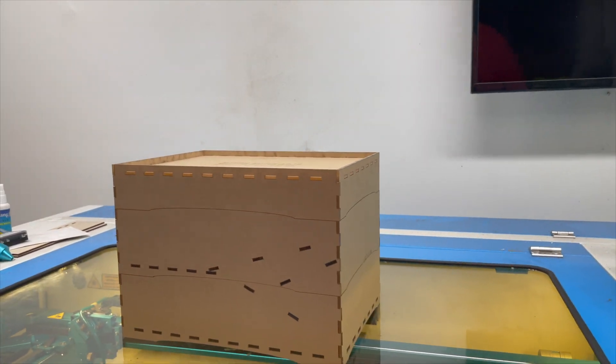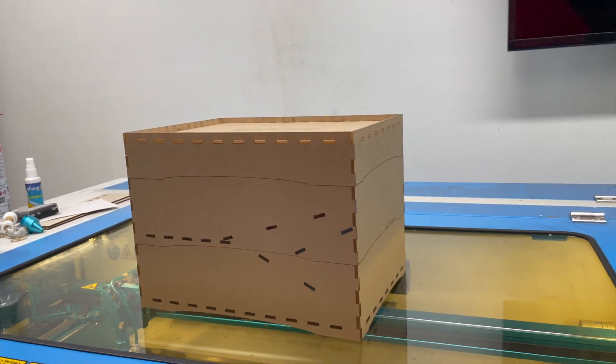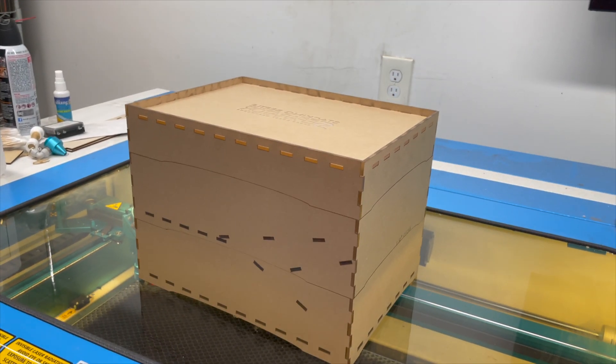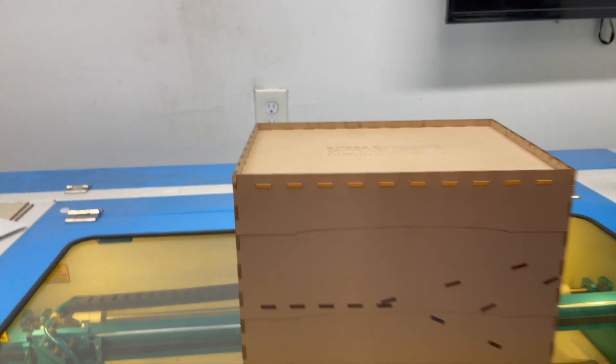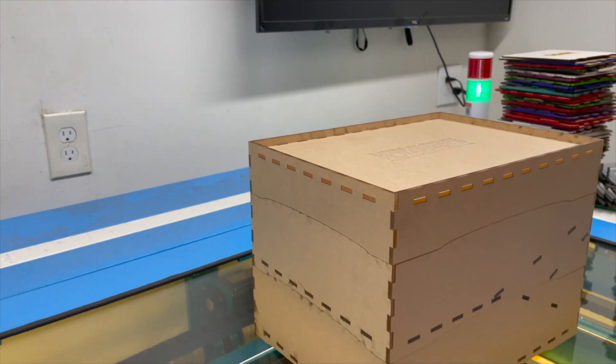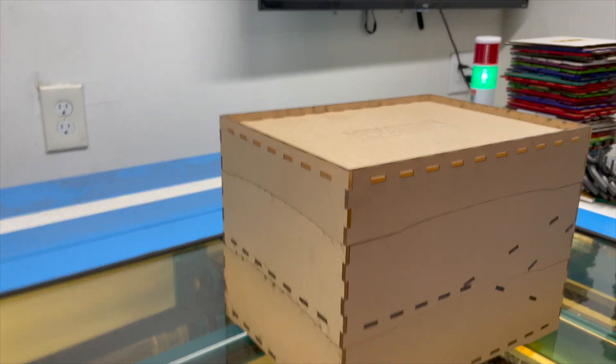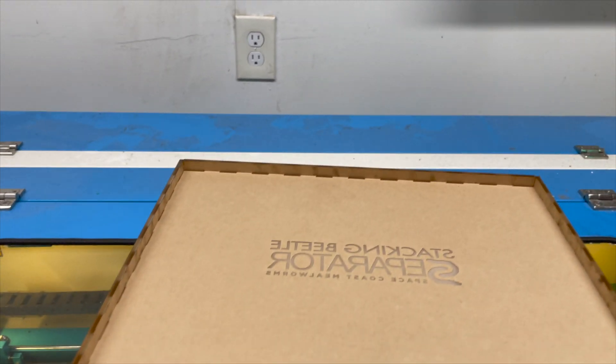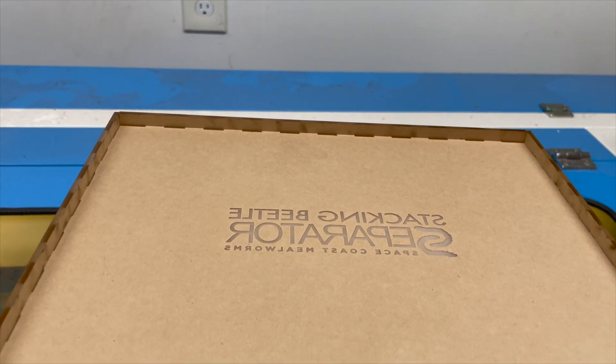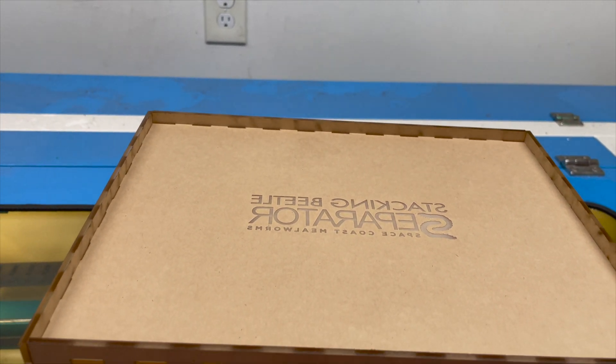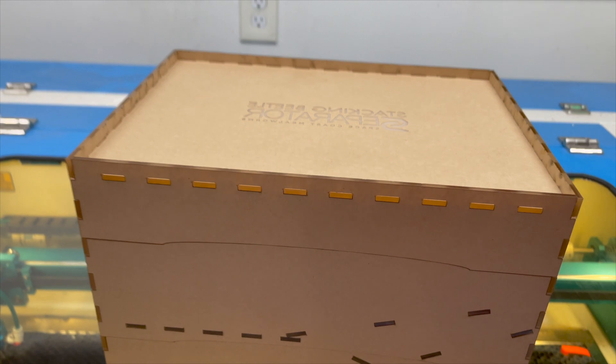Okie dokie folks, we've got another new product. This one is similar in size and shape to our mealworm separator, but this one is actually meant for beetles. This is a stacking beetle separator.